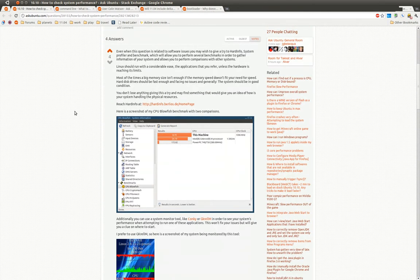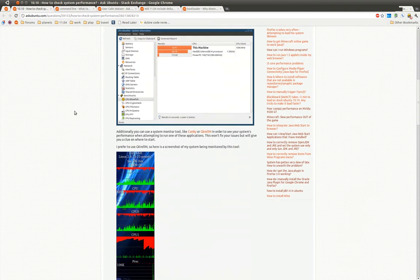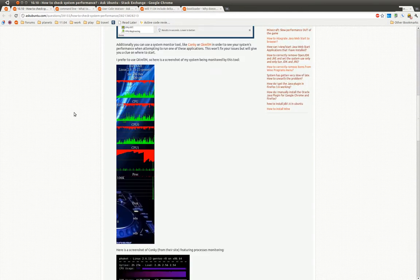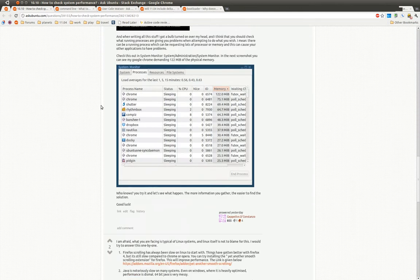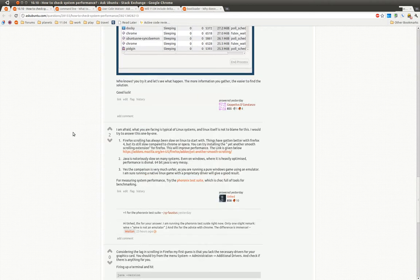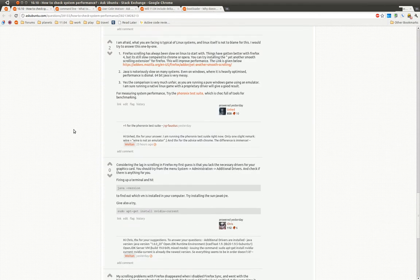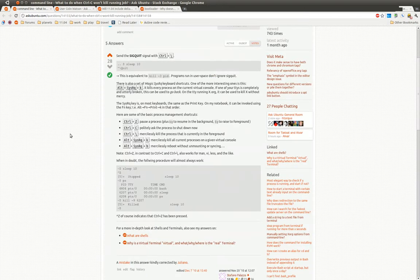Here's another one. This person's asking how to monitor their system performance. This person gives them multiple options here. Notice the screenshots. It makes it easier for new users to understand the questions.